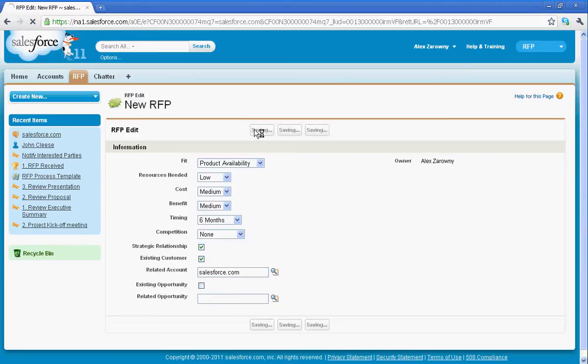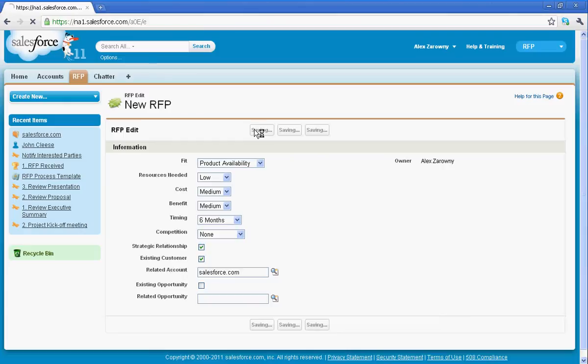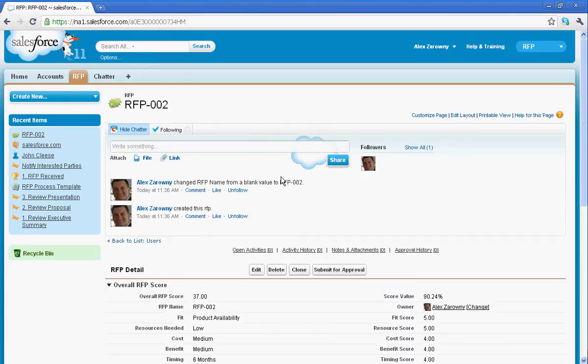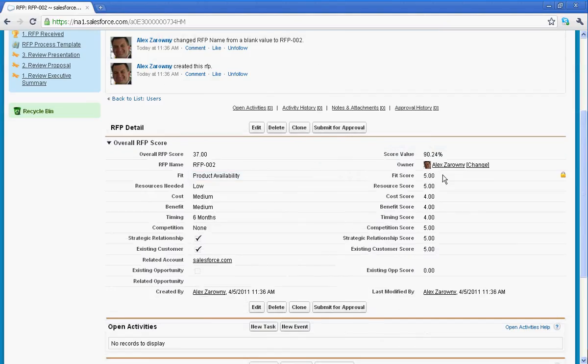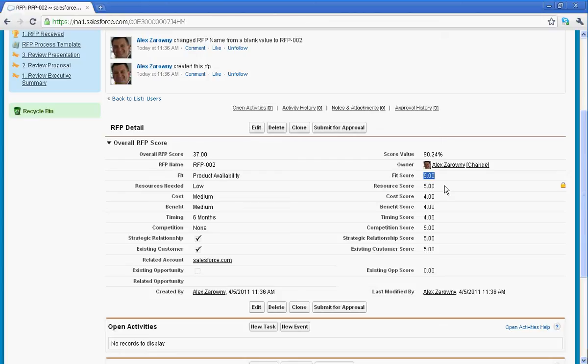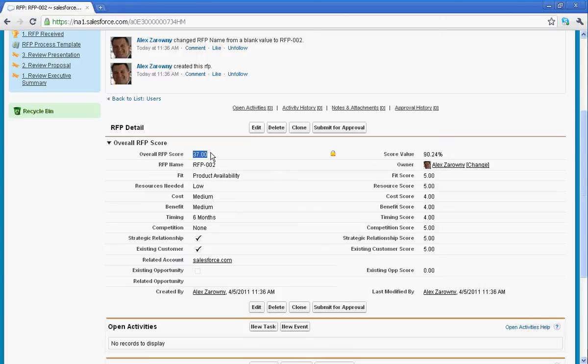Now when I save this information, we're going to automatically see that I've associated a score to each one of these different criteria that we have tried to recover from our RFP. So I can see that the fit score is a 5, down here because there's no opportunity, there's no score associated. I can see overall here that our score adds up to a 37, which represents about 90% of what we look for in an RFP process. In other words, this looks like a really good fit for us as a company to follow.